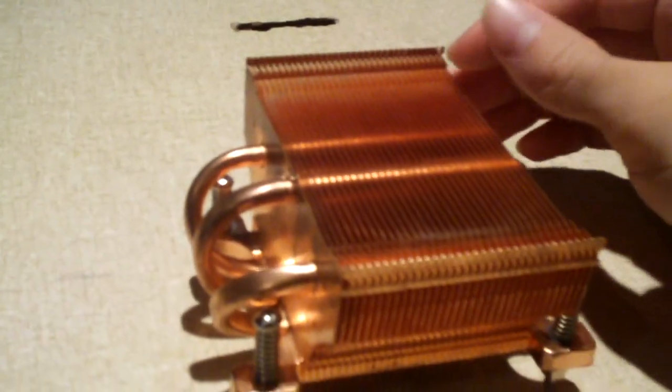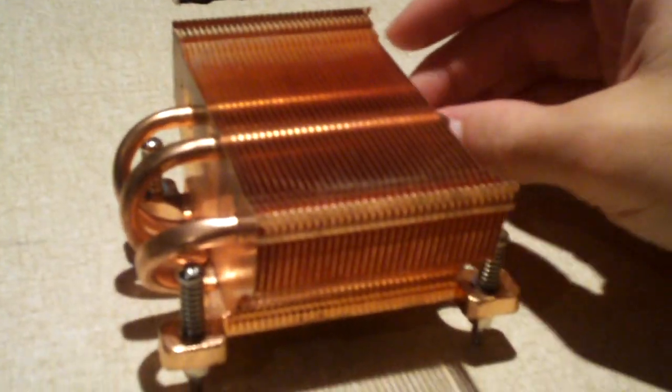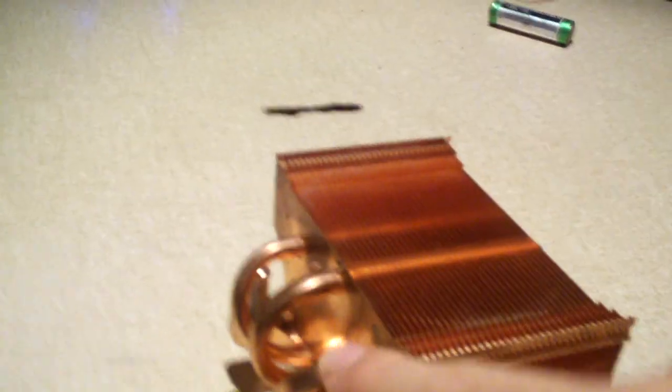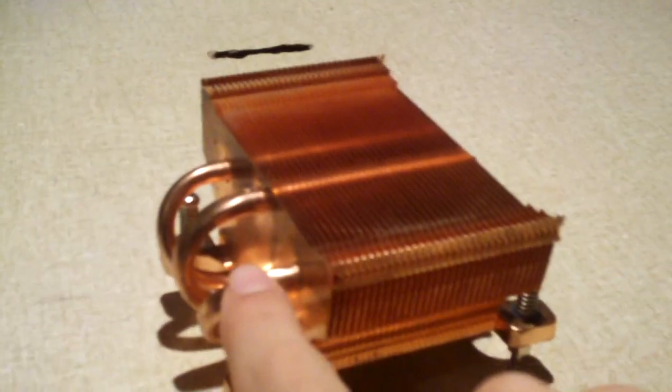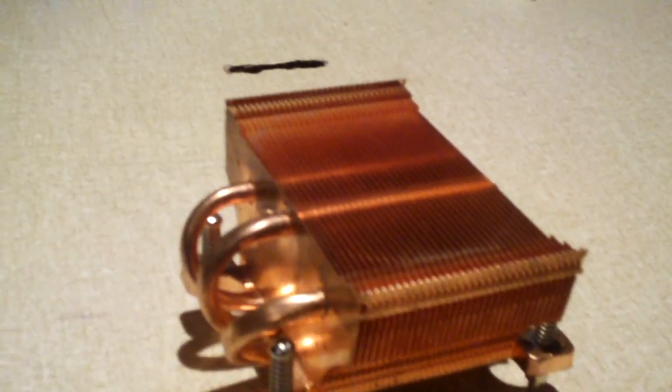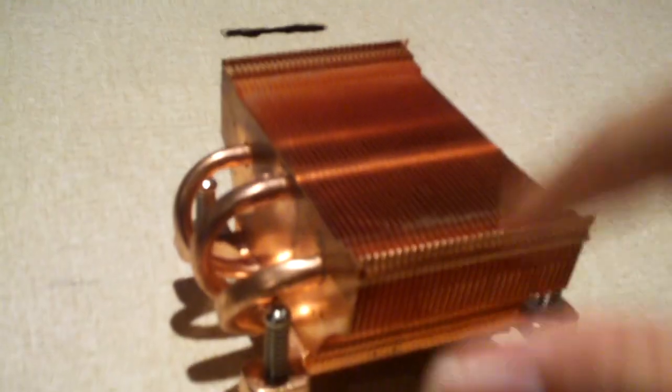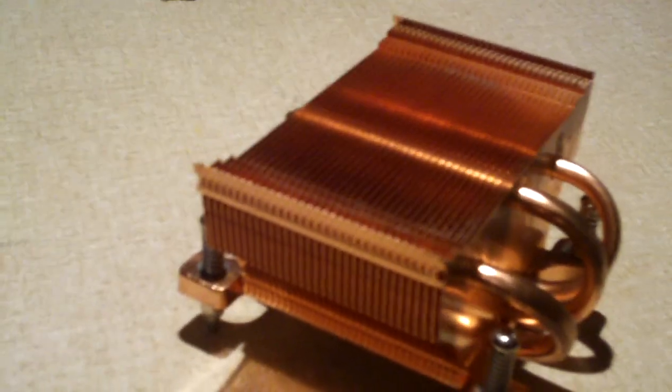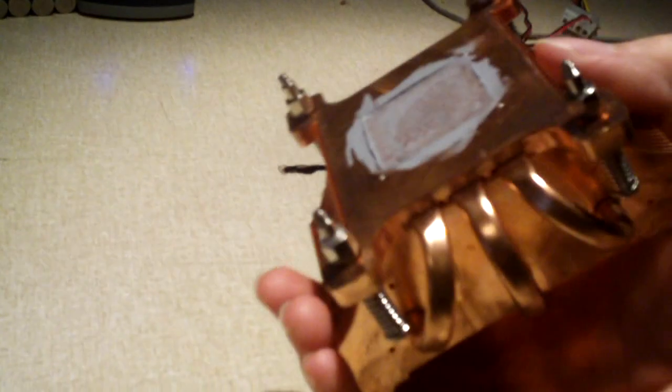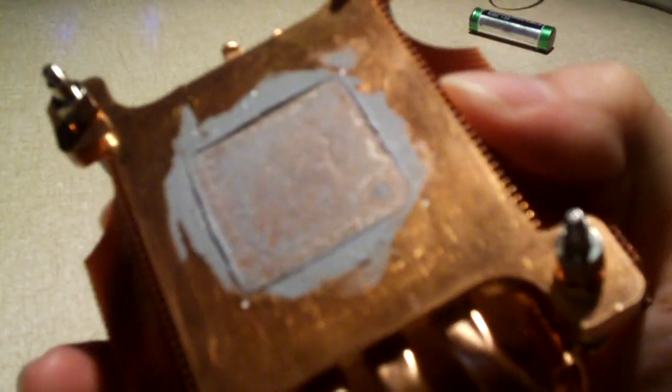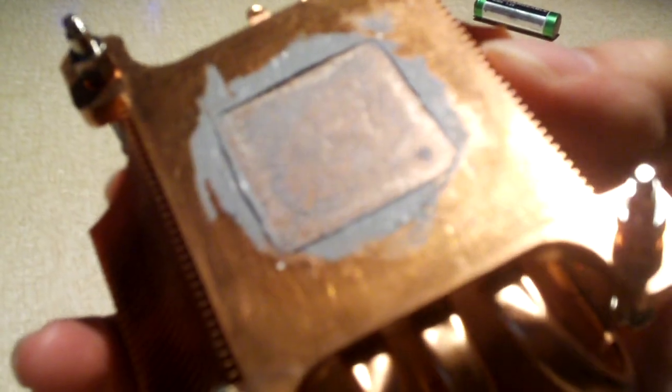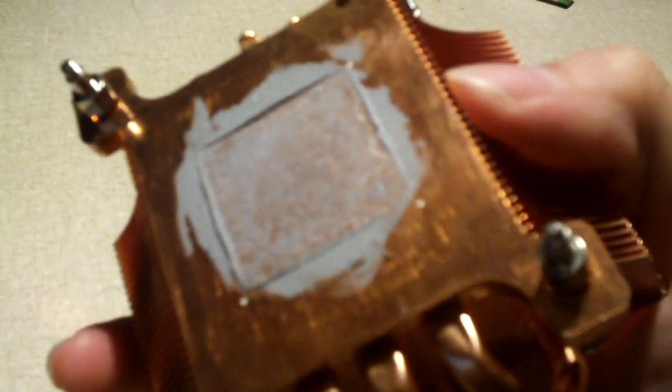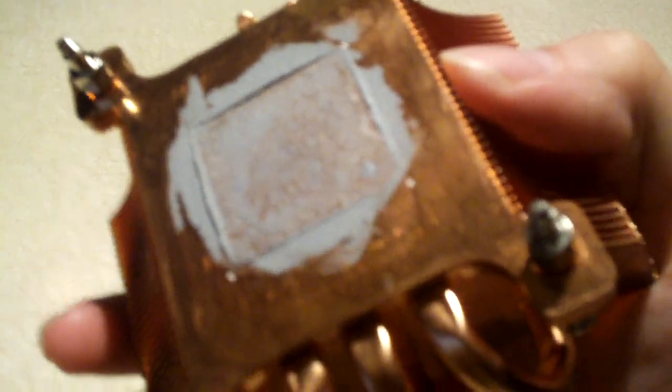Of course most of the coolers like this nowadays have copper bases, copper heat pipes but aluminum fins. That's typically what you would find with today's air coolers, but you'll find these very high quality coolers like this one that are all copper. As we all know, copper conducts a lot better than aluminum, especially when it comes to thermal conductivity.